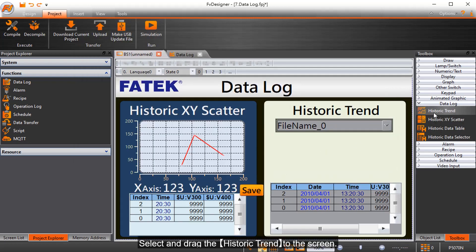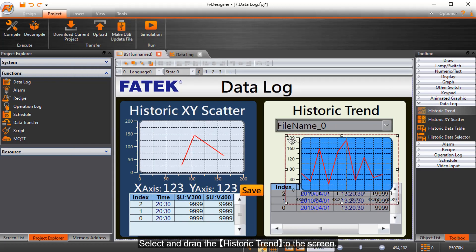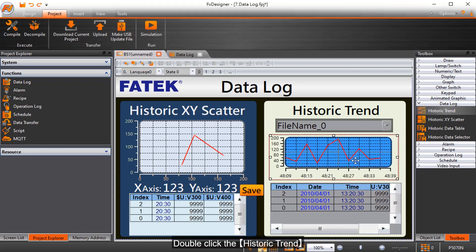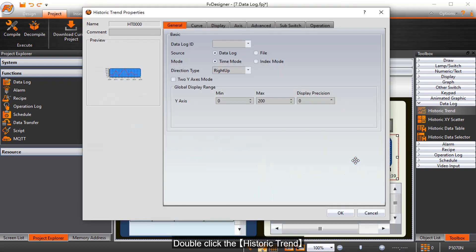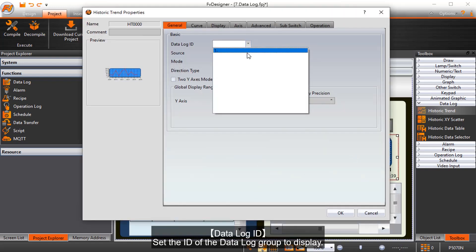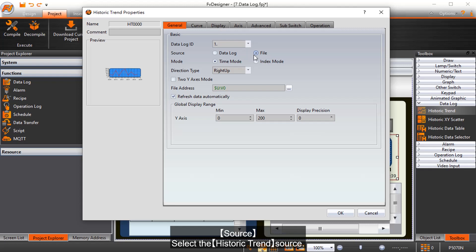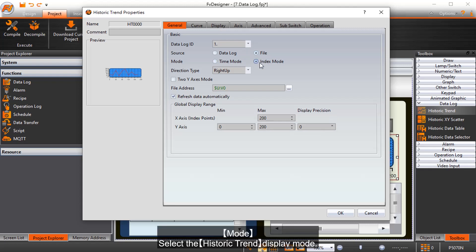Select and drag the historic trend to the screen and double click it. Data log ID sets the ID of the data log group to display. Source selects the historic trend source. Mode selects the historic trend display mode.